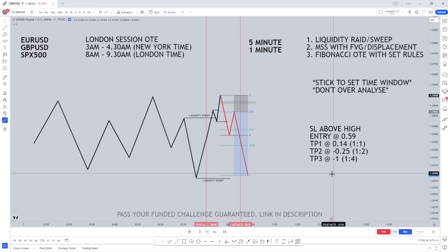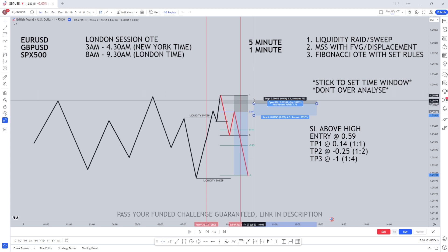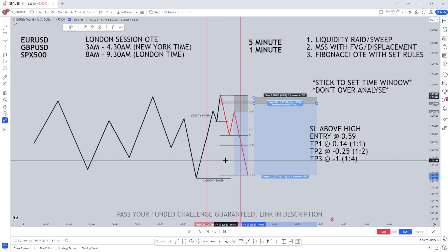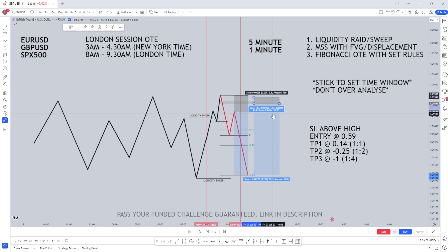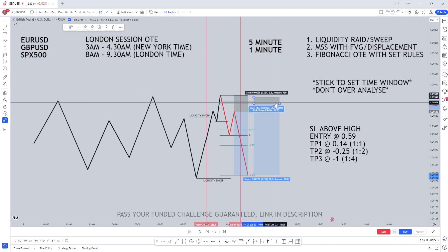The FBG trade is the hack to pass the prop firm challenge in one trade. You enter at the top of the FBG and place your stop loss below the FBG candle low. An FBG is made up of three consecutive candles. For the highest reward, you want to place your stop loss below the low of the third candle, targeting the same take profit. This gives you a 1 to 3 or better, and with just 1% risk — or even 0.5% risk — the risk reward is so high that you can pass the prop firm challenge in just one trade.